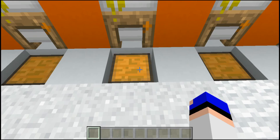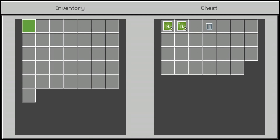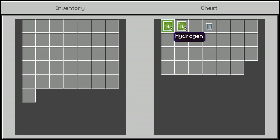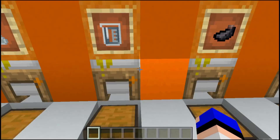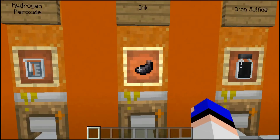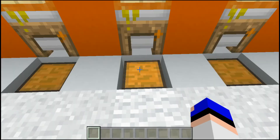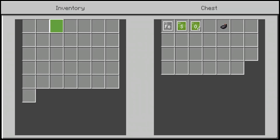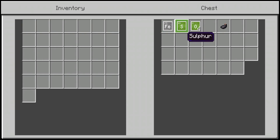Next up we have hydrogen peroxide — another easy one to pronounce. It's two pieces of hydrogen and two pieces of oxygen. Then we have ink — again, you don't really need to craft it since it's in your inventory, but if you want to, it's one piece of iron, one piece of sulfur, and four pieces of oxygen.